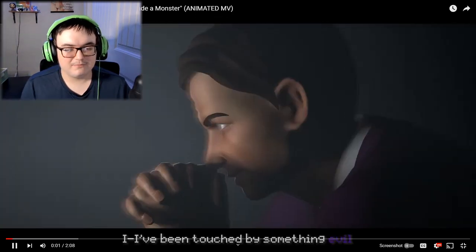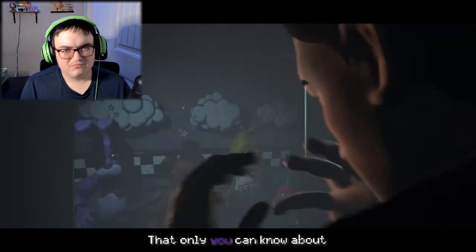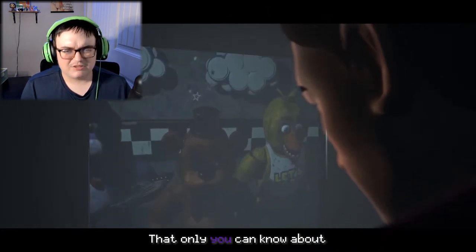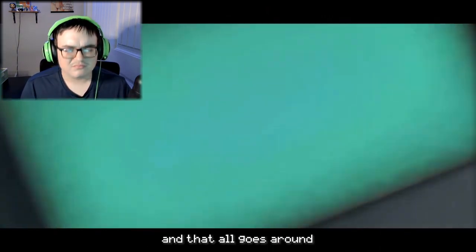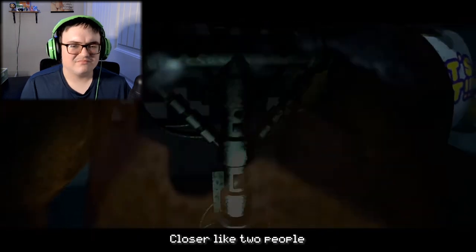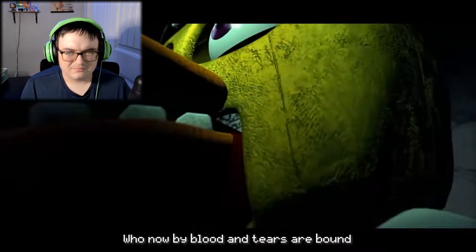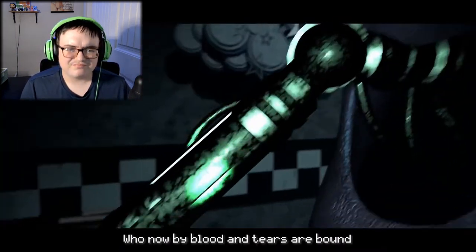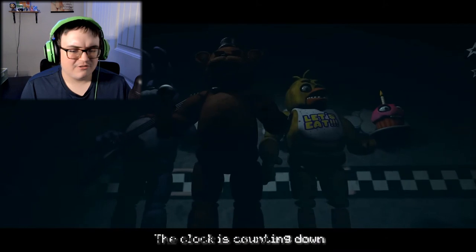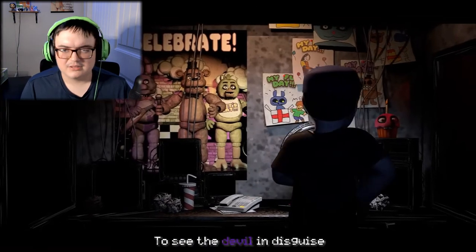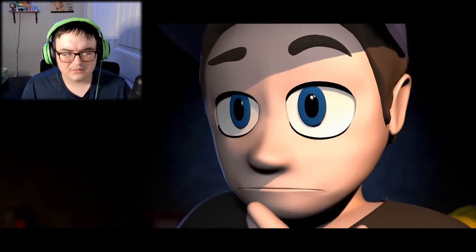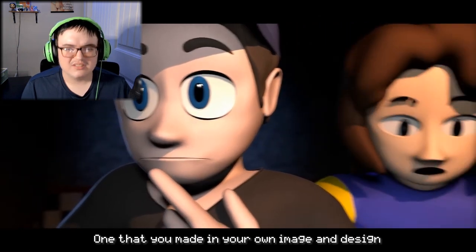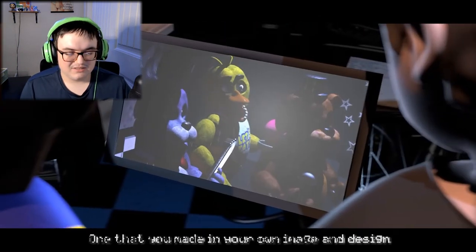Alright, boom. Just getting it out. Something evil that only you can know about, and that all goes around. Karma coming closer like two people who now have blood and tears abound, the clock is counting down. It takes a demon to see the devil in disguise, before it takes another life, one that you made in your image and design.